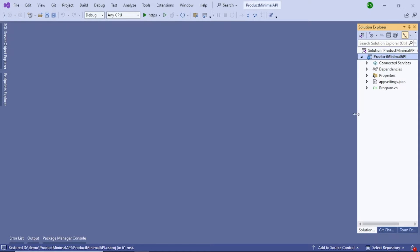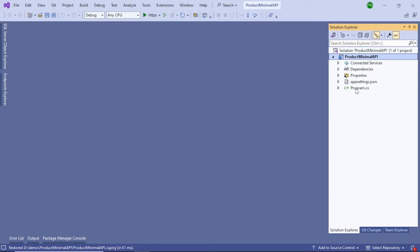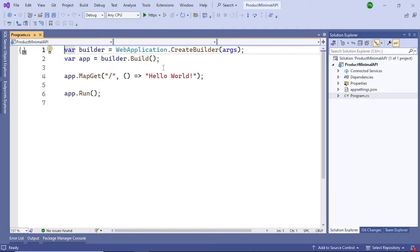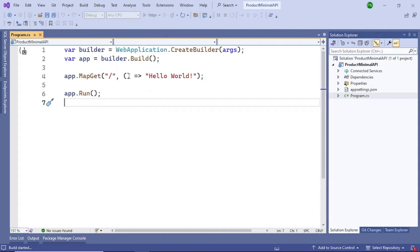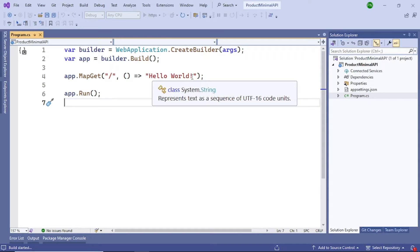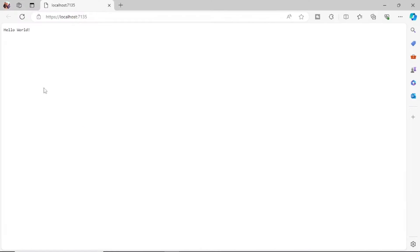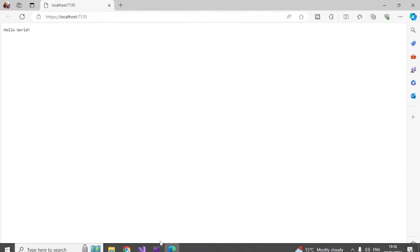The project has been created. You can see there are no files - basically only this program.cs file, plus some JSON and other config files. This example will not use controllers, although you can use controllers in minimal API. I'll show you how to create all the methods without using a controller. Let's click on program.cs - there are very few lines of code. Let's run it first to see what's displayed. You should see 'Hello World' in your browser, confirming the project was created correctly.